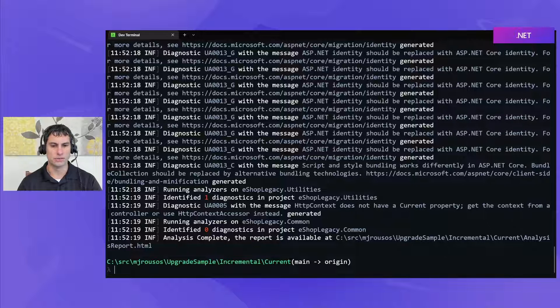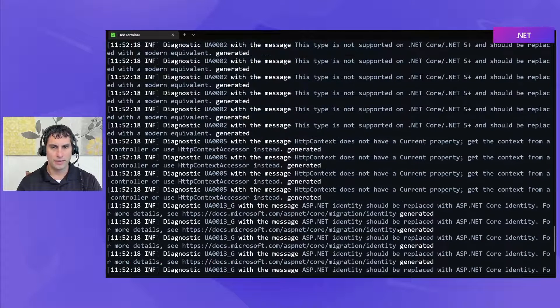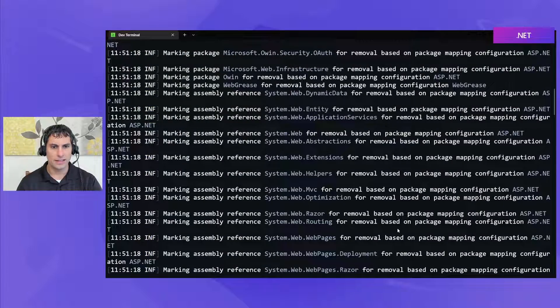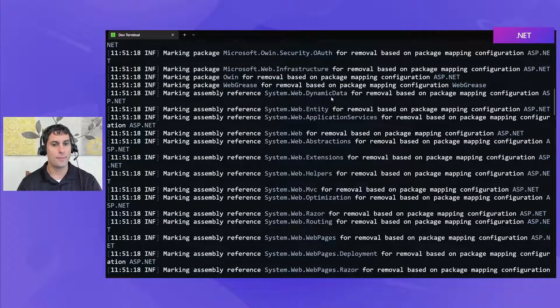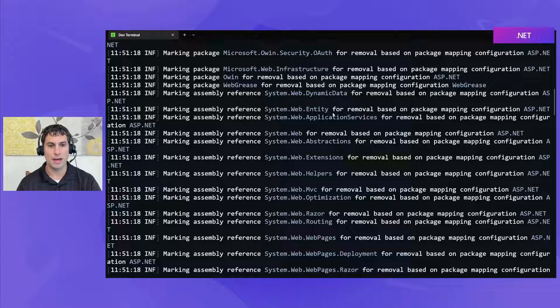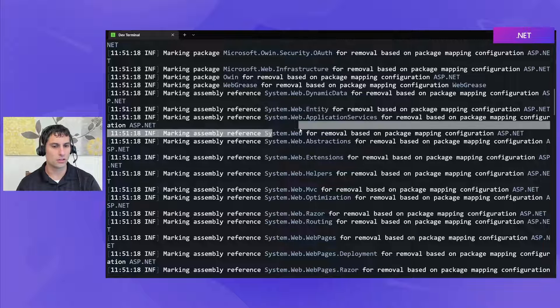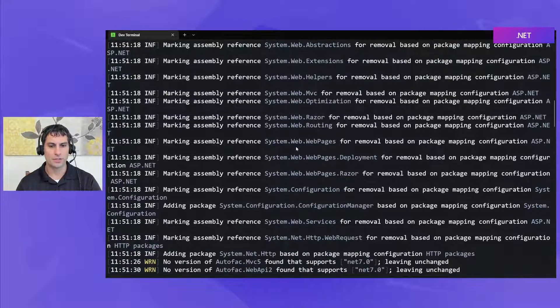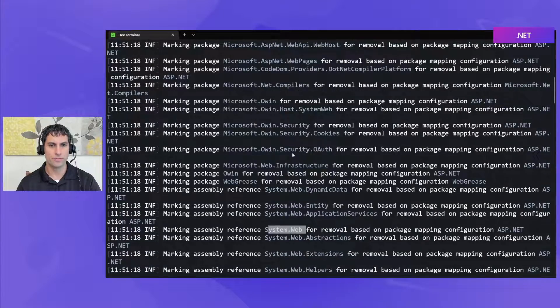Okay so the tool's finished running if we just look back through you can see like I said there's a lot of output about NuGet packages which are going to need to be updated. So a lot of these system.web references aren't going to work of course on .NET 7 so they're listed as items that need removed.